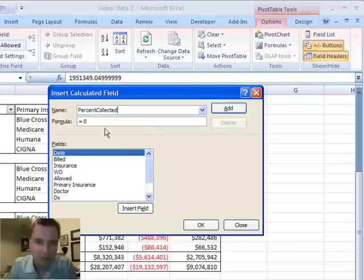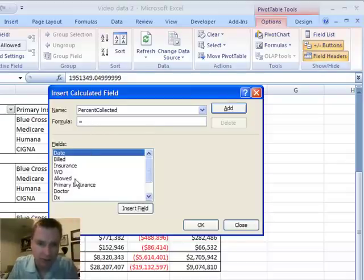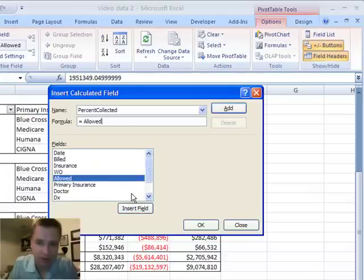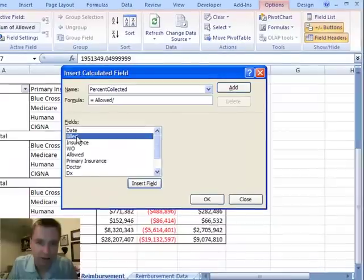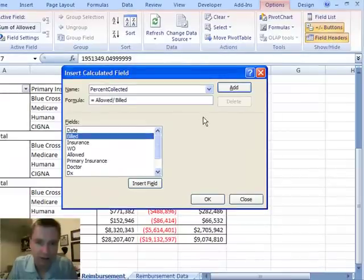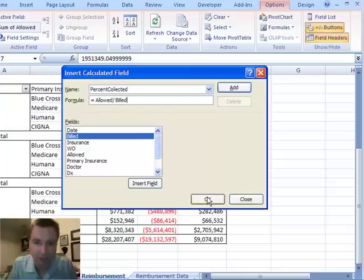It says, well, what's the formula? I'm going to get rid of that zero, and I'm going to say it's the amount that we've allowed — and you can either do Insert Field like that, or you can double-click to get the billed amount in there — divided by billed. We'll just click OK.